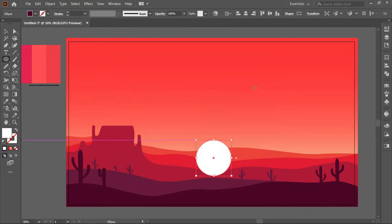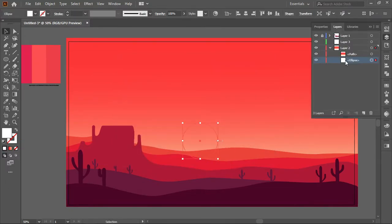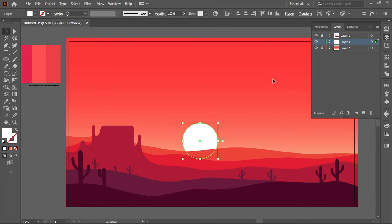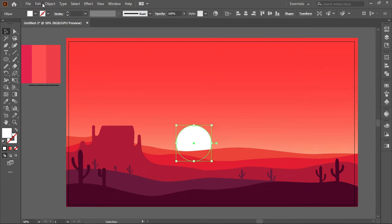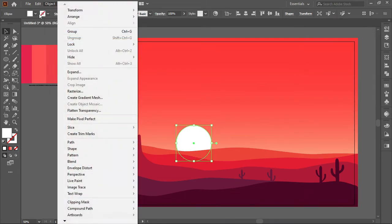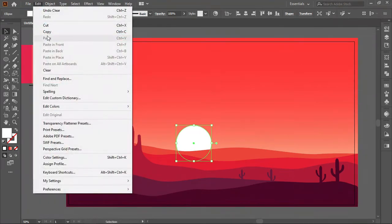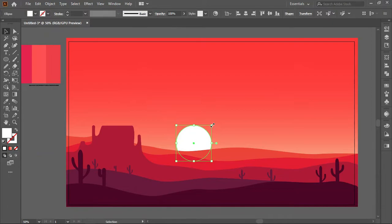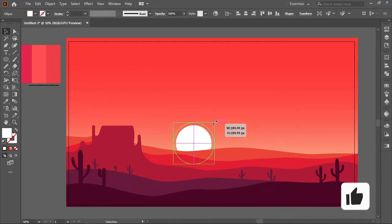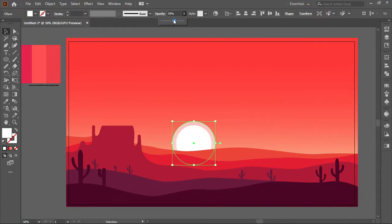Take the ellipse tool and draw a circle. Copy it and paste it back. Then increase the size and reduce the opacity. Try this method 3 or 5 times.